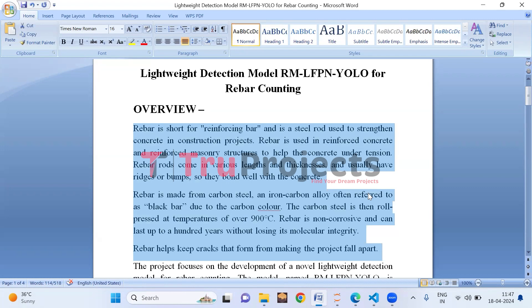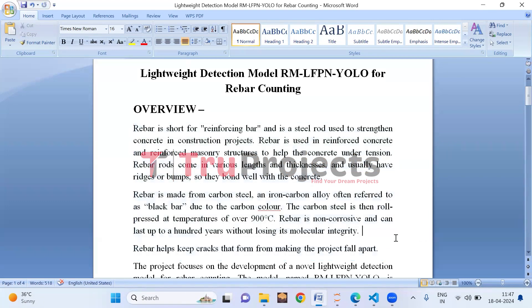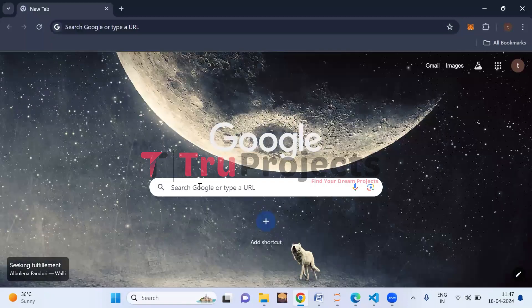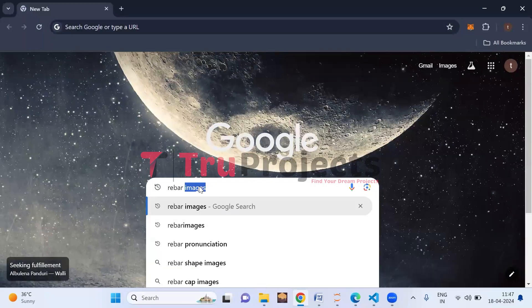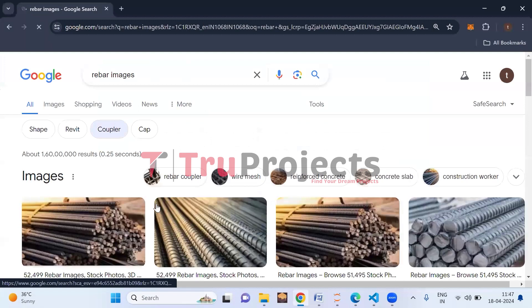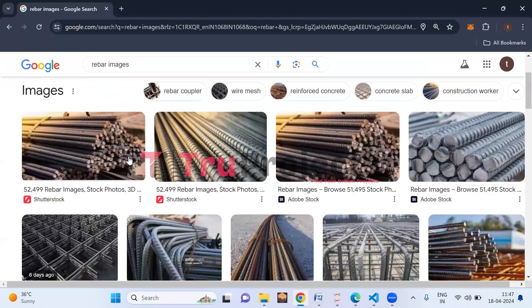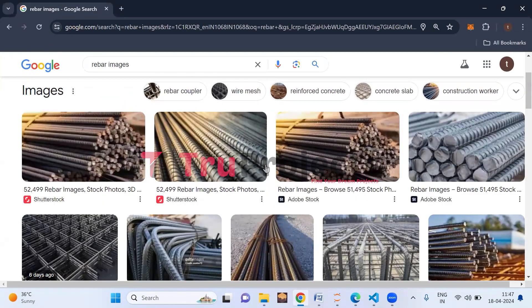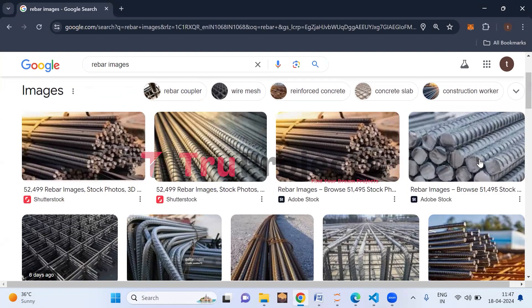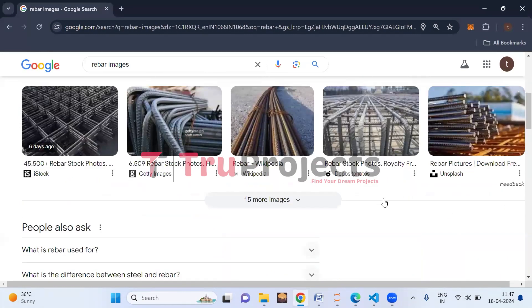By reinforcing concrete, rebar prevents cracks from spreading and keeps the whole structure stable and safe — it's the secret ingredient that makes concrete structures last for generations. Let me show you what rebar looks like by opening Google. Here I'm typing 'rebar' — these are the images of rebar, which are steel rods used during construction, made of carbon steel.